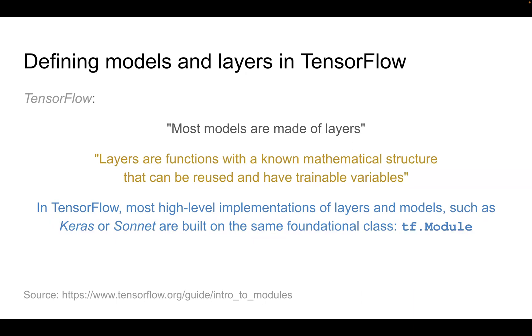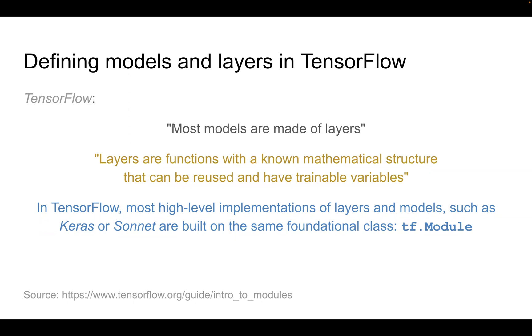All these layers can use some trainable variables that will continually update the values within them. In Keras and Sonnet, these are the high-level implementations of layers and models, where we can simply write a line of code and all the computations would be done automatically. What we are going to look at here is what's below that line of code. Both Keras and Sonnet use the same foundational class, tf.Module.